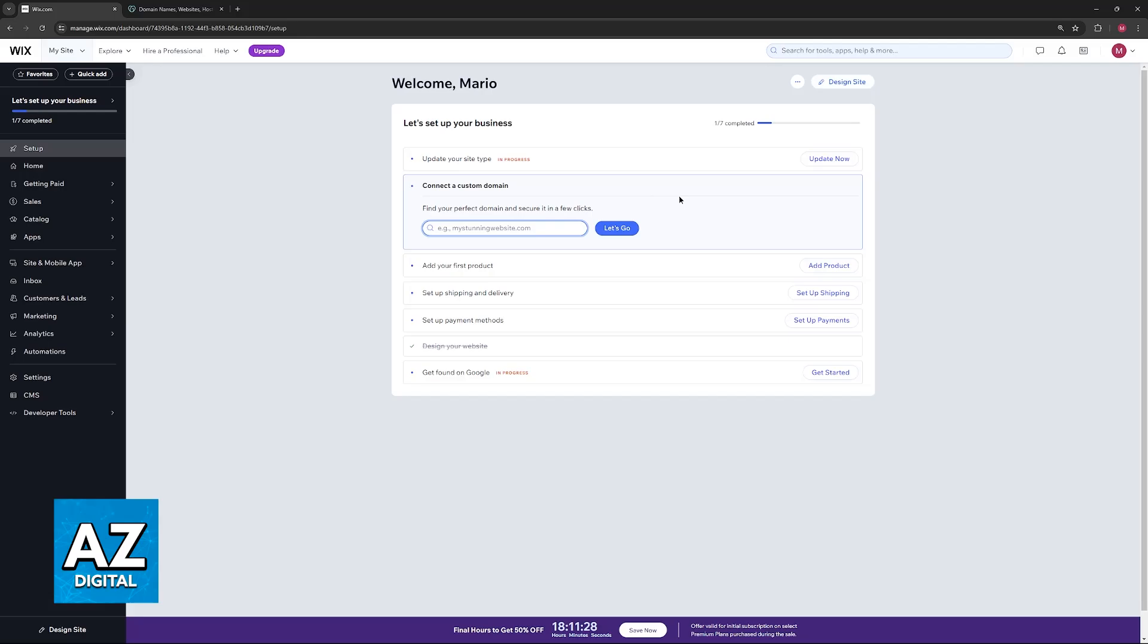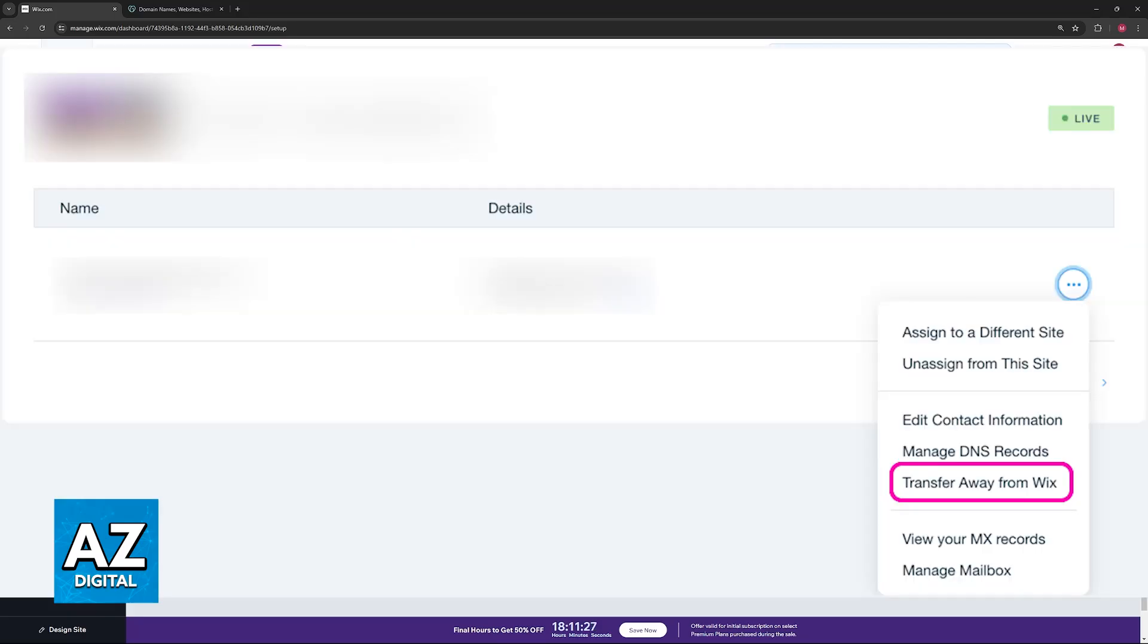Once you find the specific domain that you would like to transfer from Wix, you will be able to choose the option to transfer the domain. You will have to first unlock the domain and afterwards acquire the authorization code.